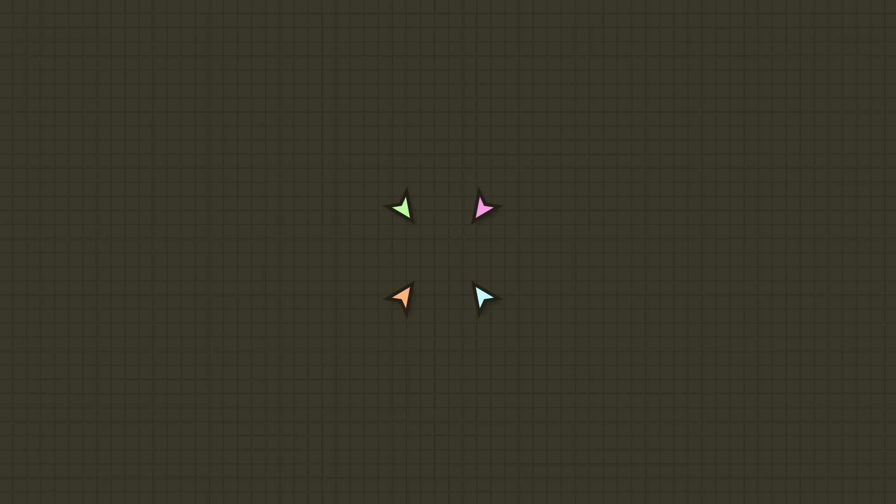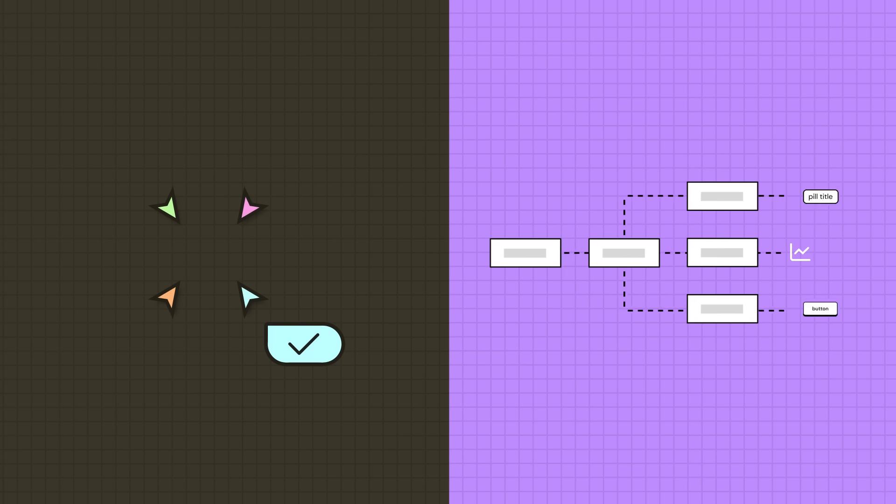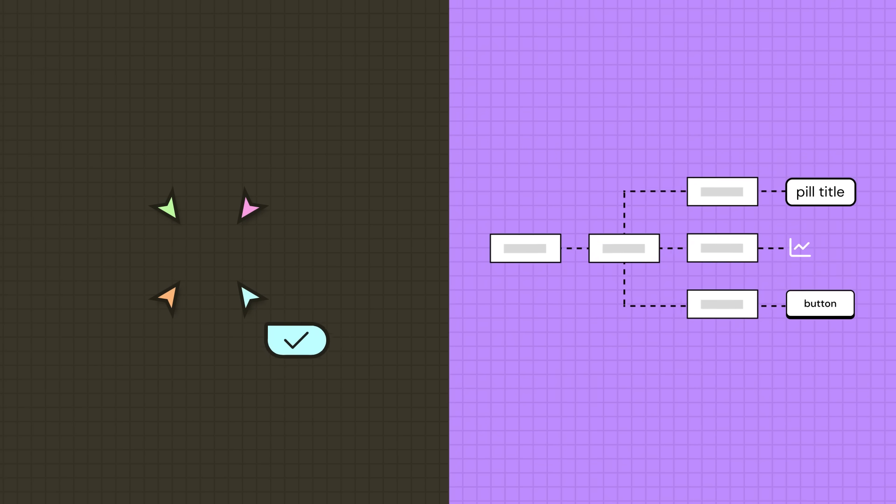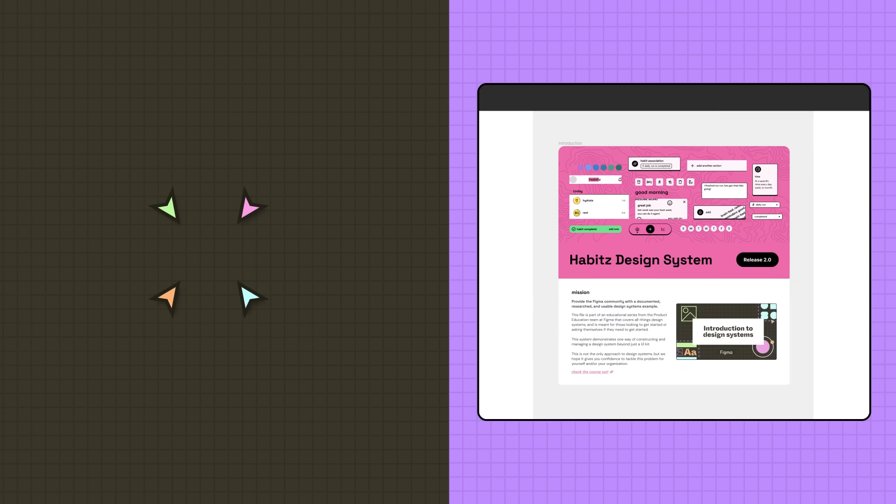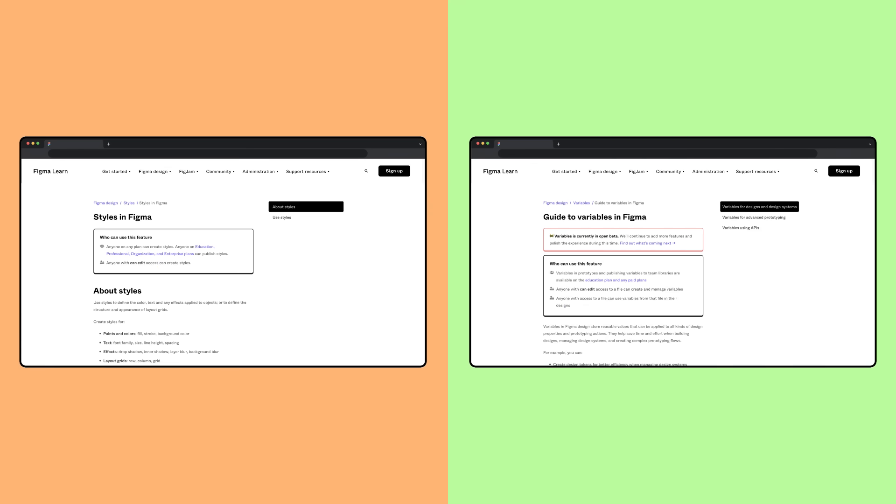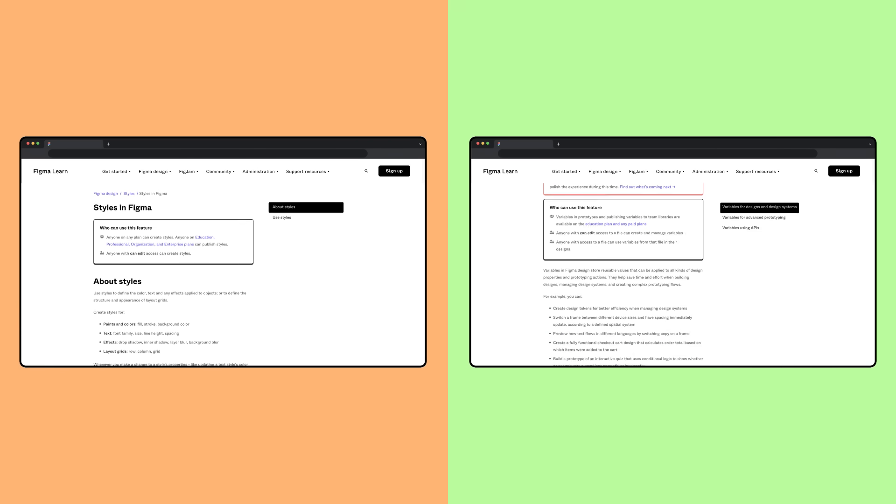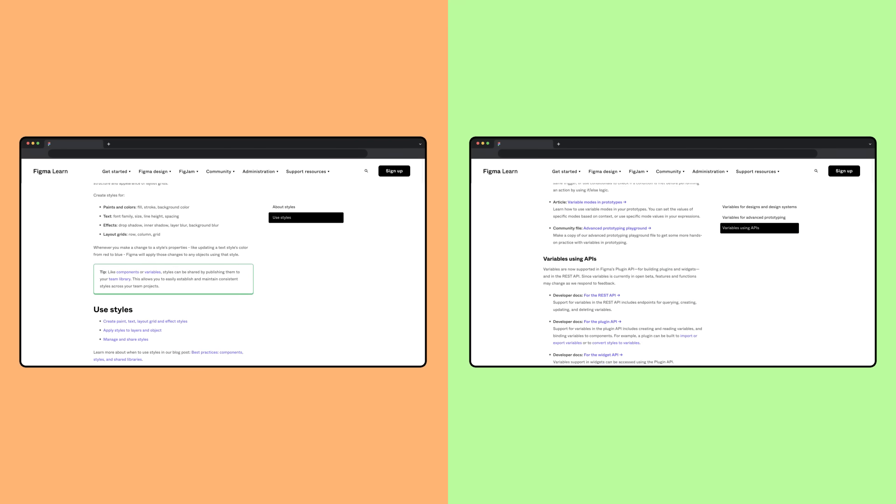Now that we've gotten a better grasp on design tokens, let's check back in with the Habits team. They decided to set up both semantic and component-specific tokens on the same level. Since their design system already lives in Figma, they can use two key Figma features to implement their tokens: styles and variables. Before we continue, check out our resources on styles and variables to get an understanding of how they work.